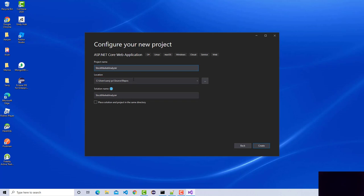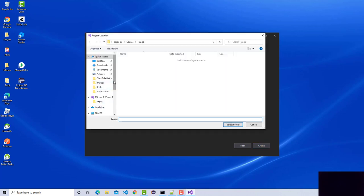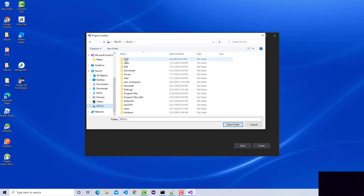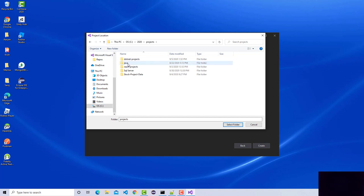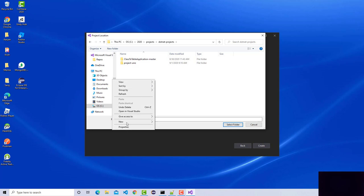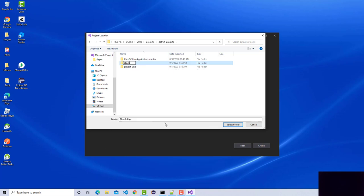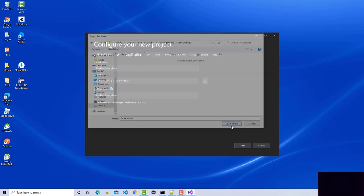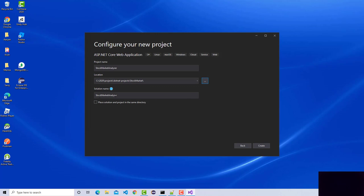The name of our project is 'Stock Market Analyzer Tool'. By default it goes into the user folder — let's go ahead and change that. I have a certain convention I follow; I'm going to put it in a dotnet projects folder. That is the location I'll choose, and this is my solution name for the Visual Studio solution.